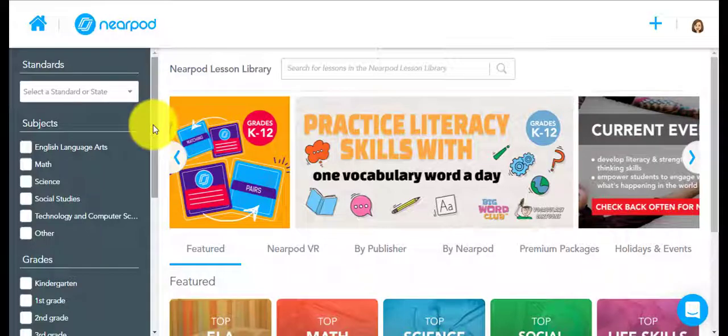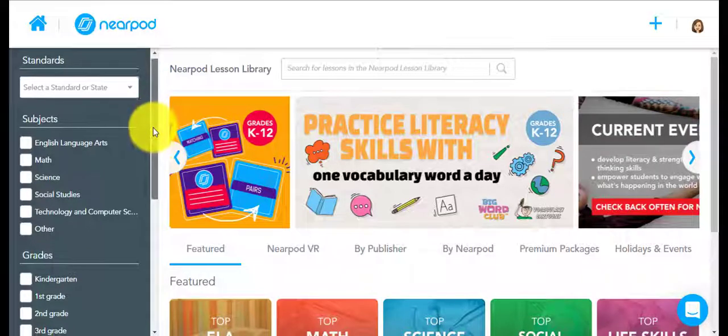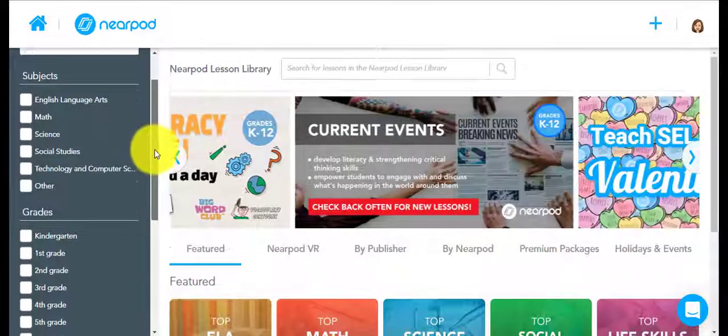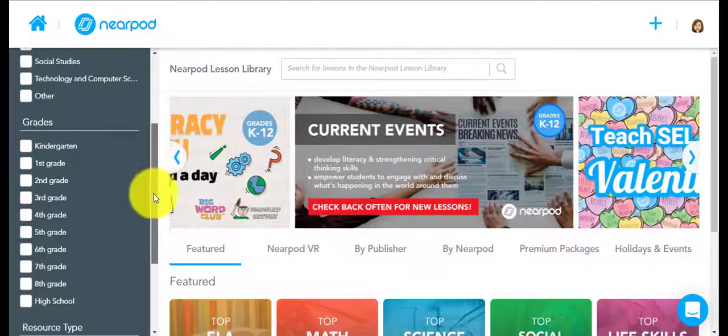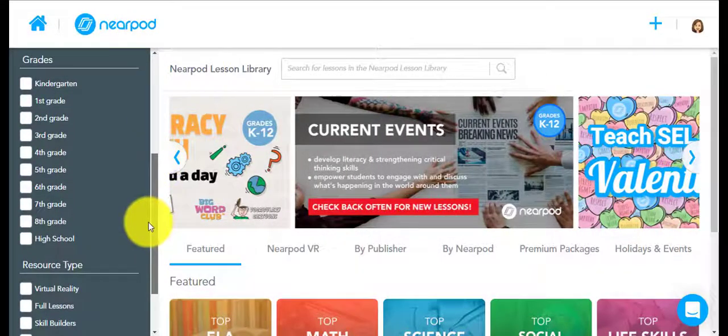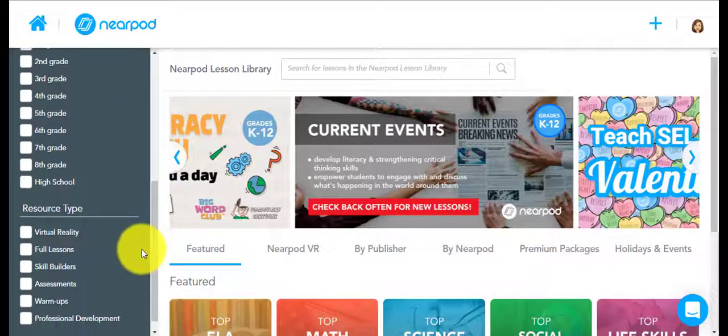You can search these lessons by standard, subject, grade level, or even resource type on the left.